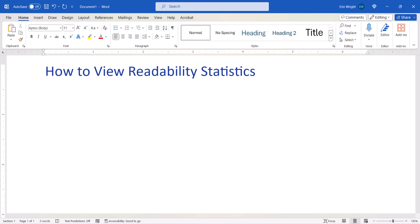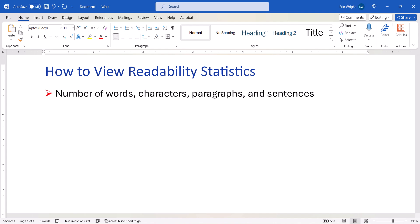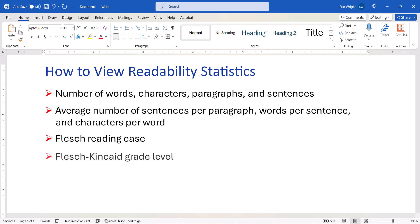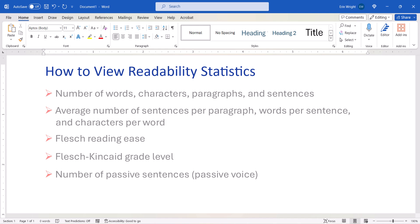Word's readability statistics include word, character, paragraph, and sentence counts and averages, as well as reading ease, grade level, and the number of passive sentences, which is commonly referred to as passive voice.